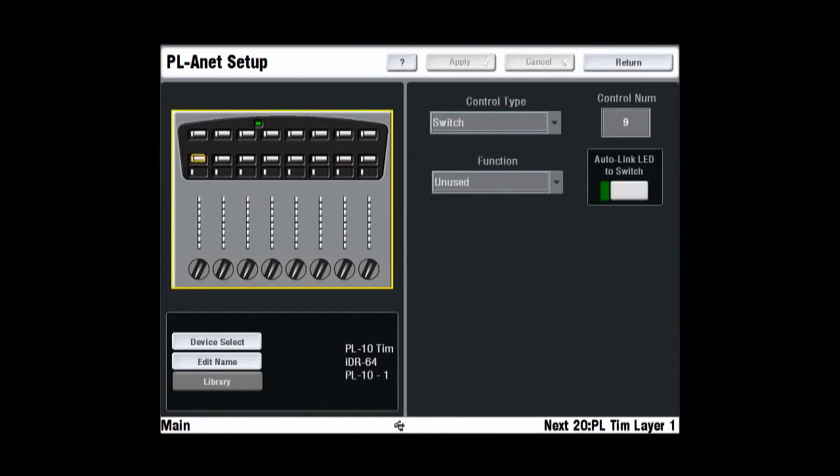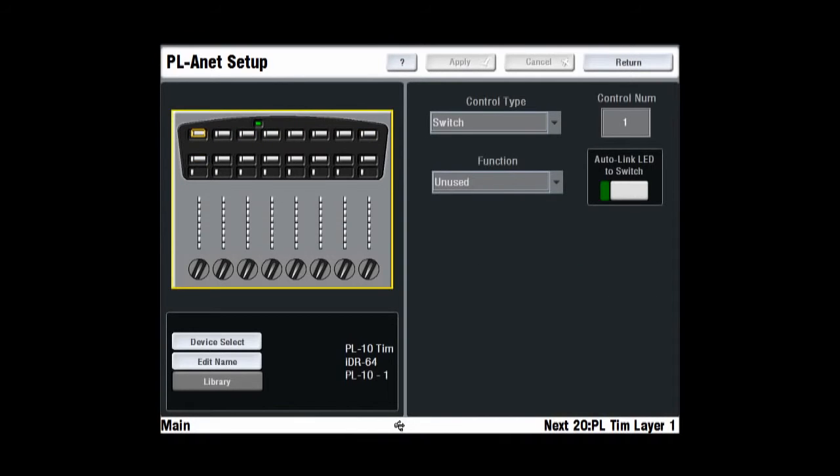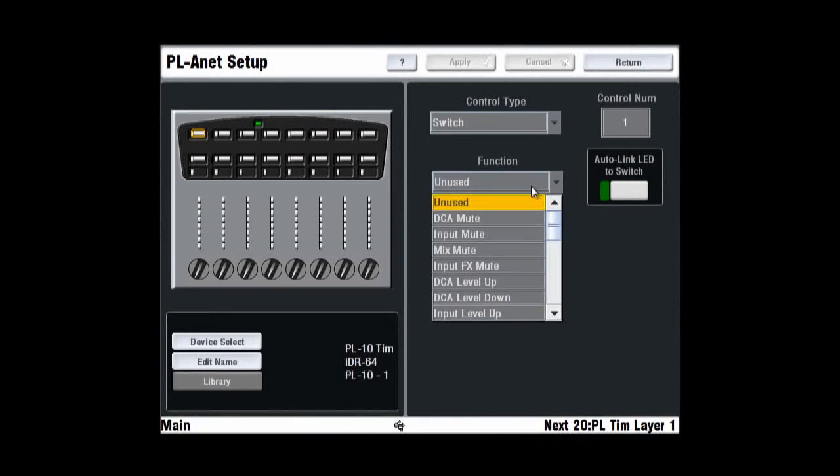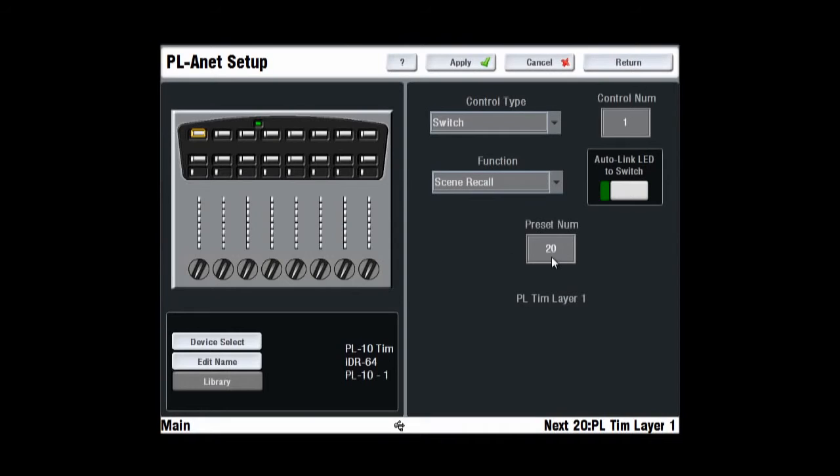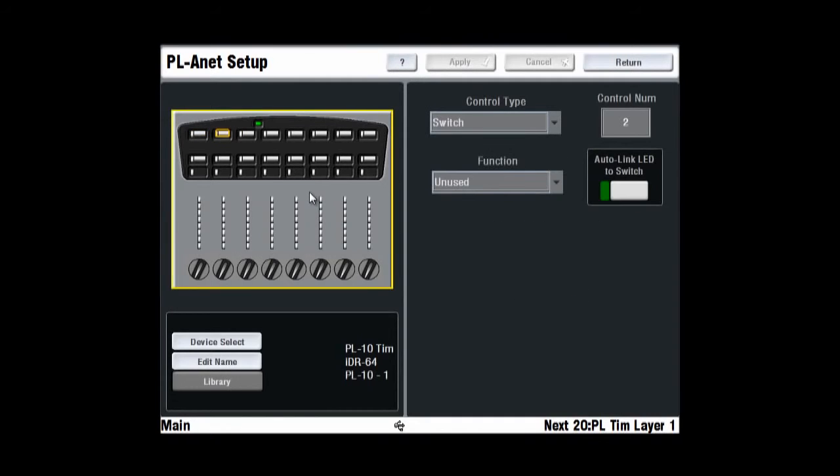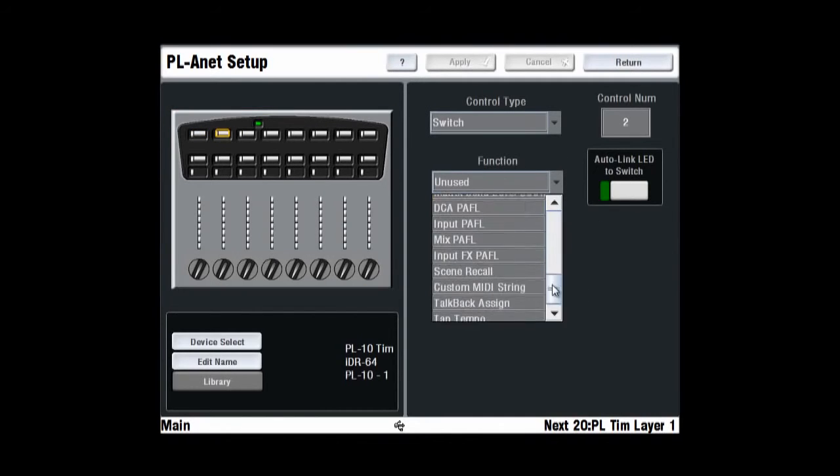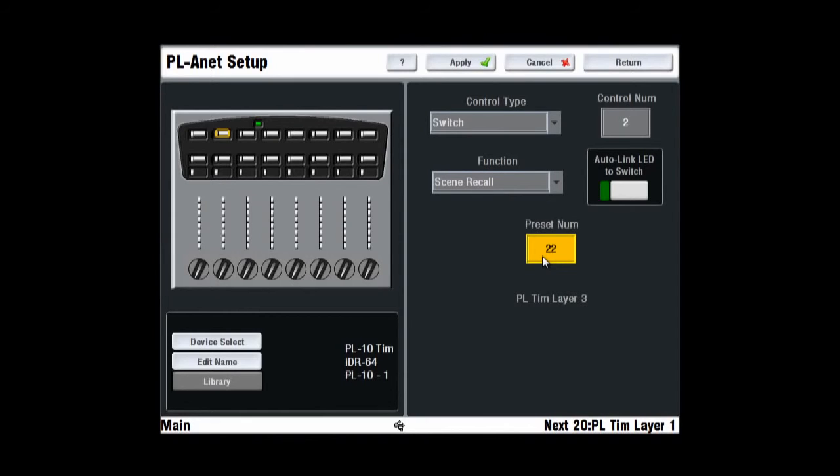As you gain confidence with the system, you can assign the device soft keys to recall partial scenes that only affect the configuration of this particular PL controller. For example, to swap between layers of channels and set static LEDs to show which layer you're on. This could allow a musician to adjust all 64 individual input channels.